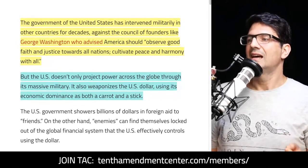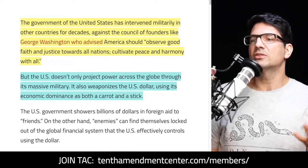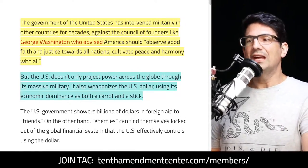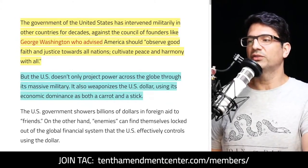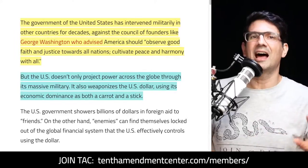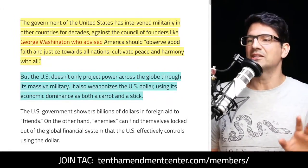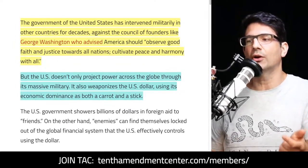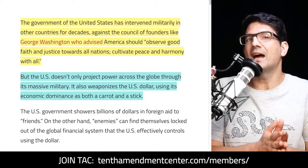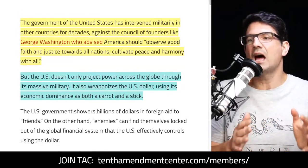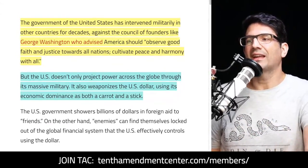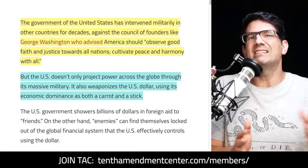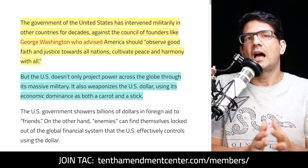Mike put it this way: the government of the United States has intervened militarily in other countries for decades, against the counsel of founders like George Washington, who advised that America should "observe good faith and justice toward all nations, cultivate peace and harmony with all." But the U.S. doesn't only project power through its massive military — it also weaponizes the U.S. dollar, using its economic dominance as both a carrot and a stick.